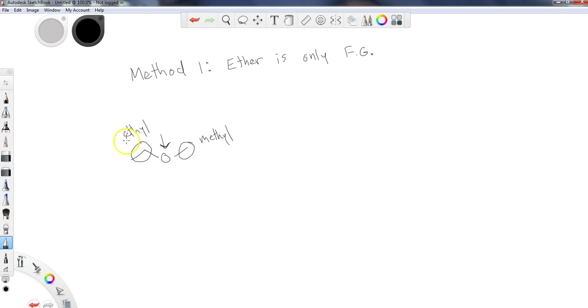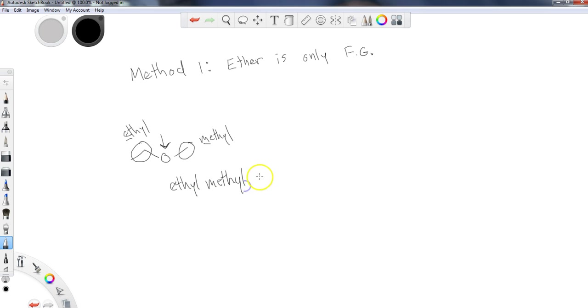So when I get ready to name this ether, I'm going to call this ethyl methyl ether. And that's all I have to say for the name.